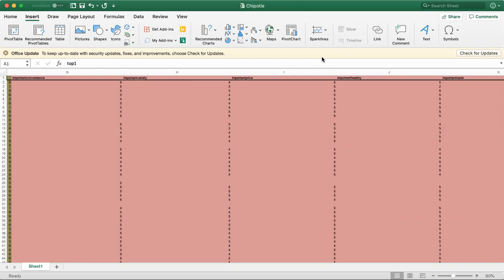The assignment asks: Chipotle would like to know how many people between the ages of 18 and 25 ranked the importance of healthy, which is this right here, as a five. I will be using a pivot table function to find the answer.